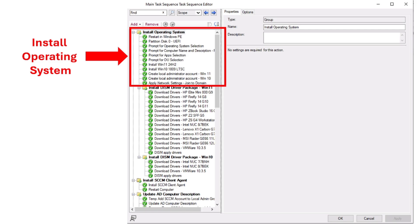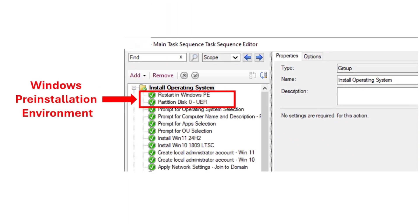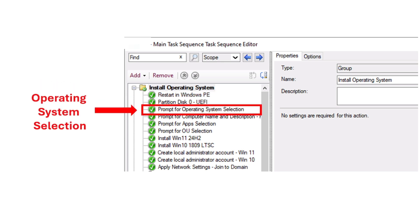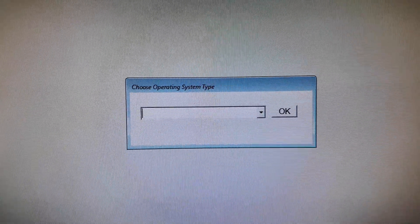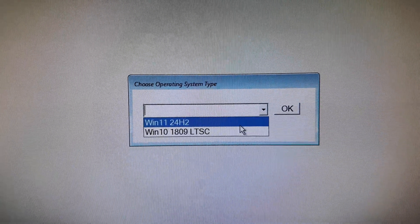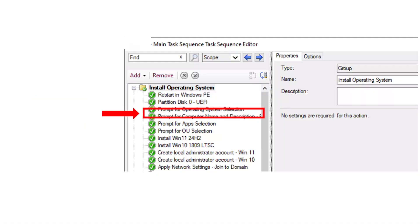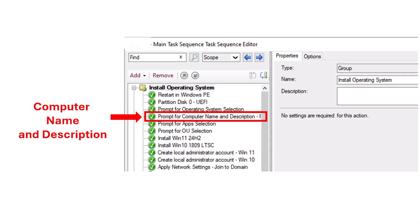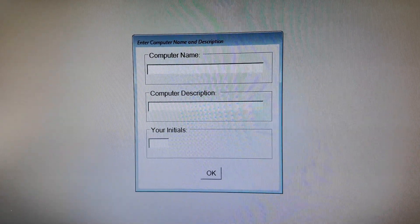The first part is installing the operating system. The task sequence begins by booting the target computer into the Windows Pre-installation Environment (WinPE). Then it partitions the disk, which prepares the hard drives for the new operating system by formatting and partitioning them as needed. Then it will prompt us for the operating system we want to install — this is when we saw that prompt earlier when imaging the computer — and a prompt for computer name and description for Active Directory.